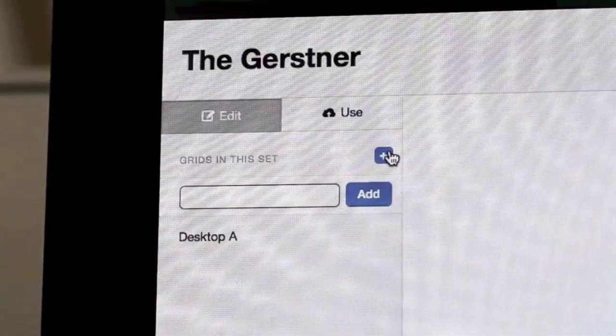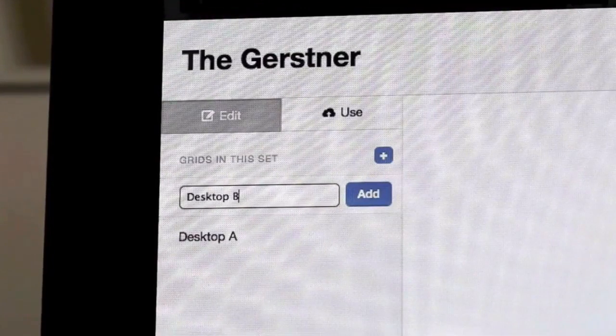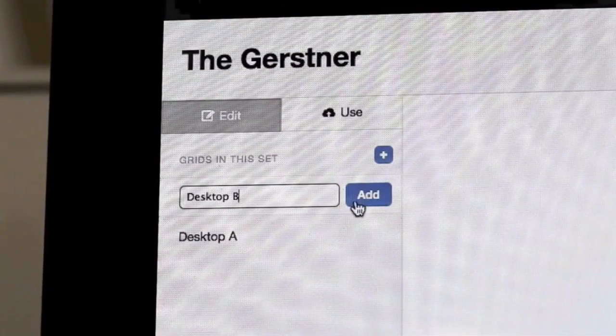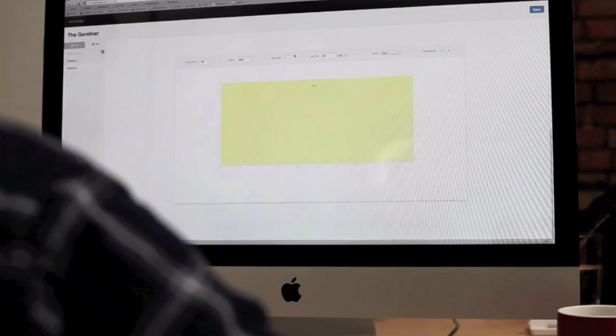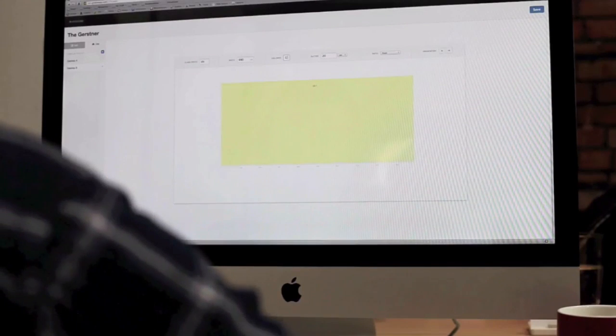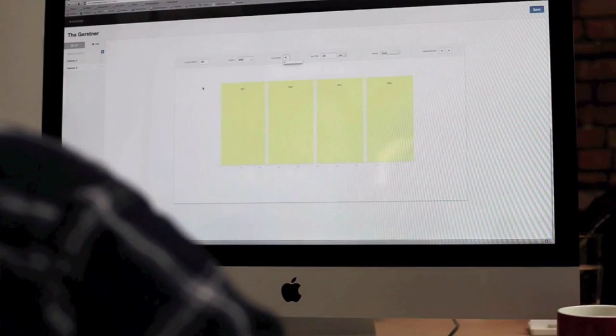Creating a grid for your design is not as hard as you think. In fact there's no shortage of tools out there to help. These vary from free tools like gridpack.com to more sophisticated ones such as gridsetapp.com.